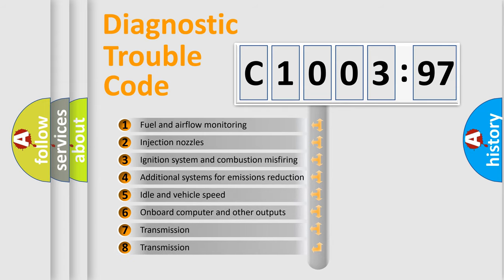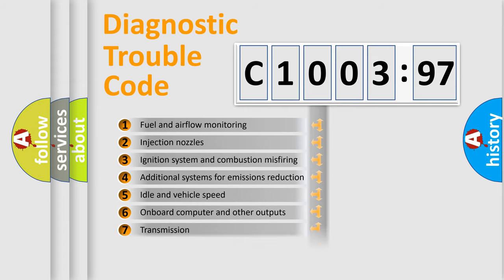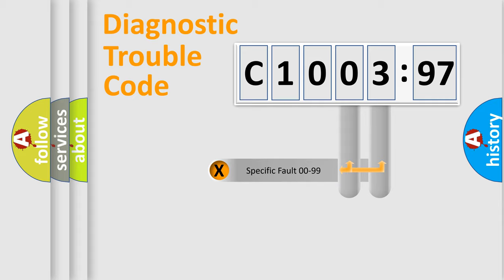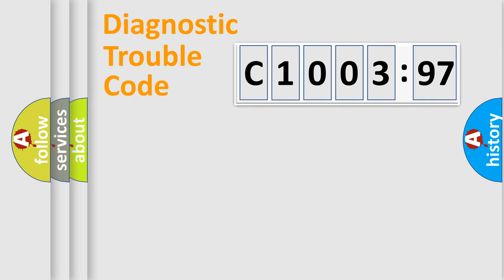The third character specifies a subset of errors. The distribution shown is valid only for the standardized DTC code. Only the last two characters define the specific fault of the group.